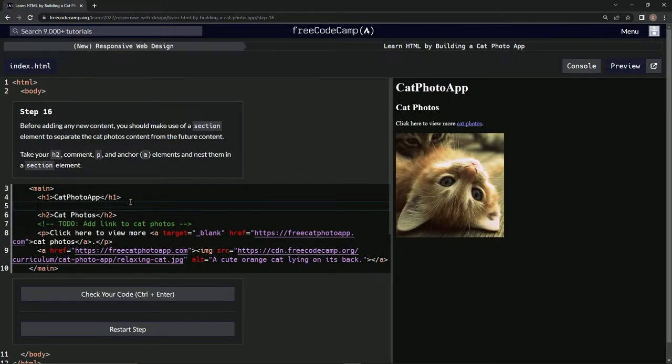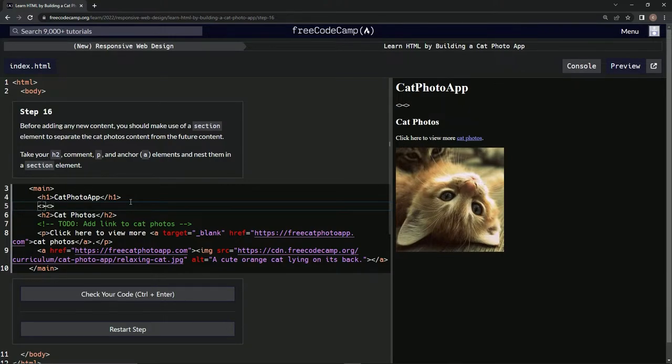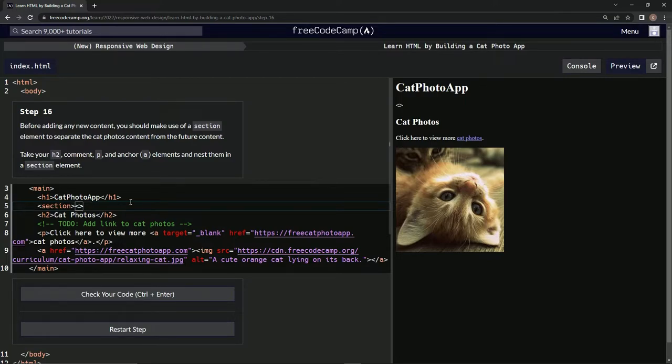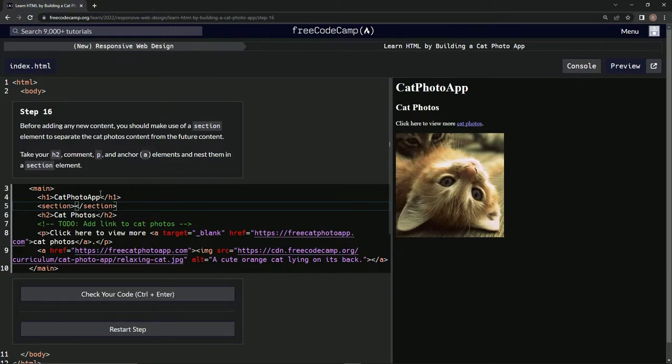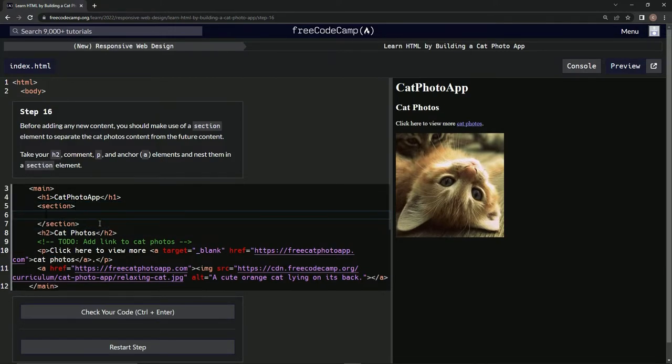We're going to type 'section', and on the other one we're going to do... no, not like that, like this: closing 'section' tag. And then we're going to put inside this all of this content down to before the main tag.